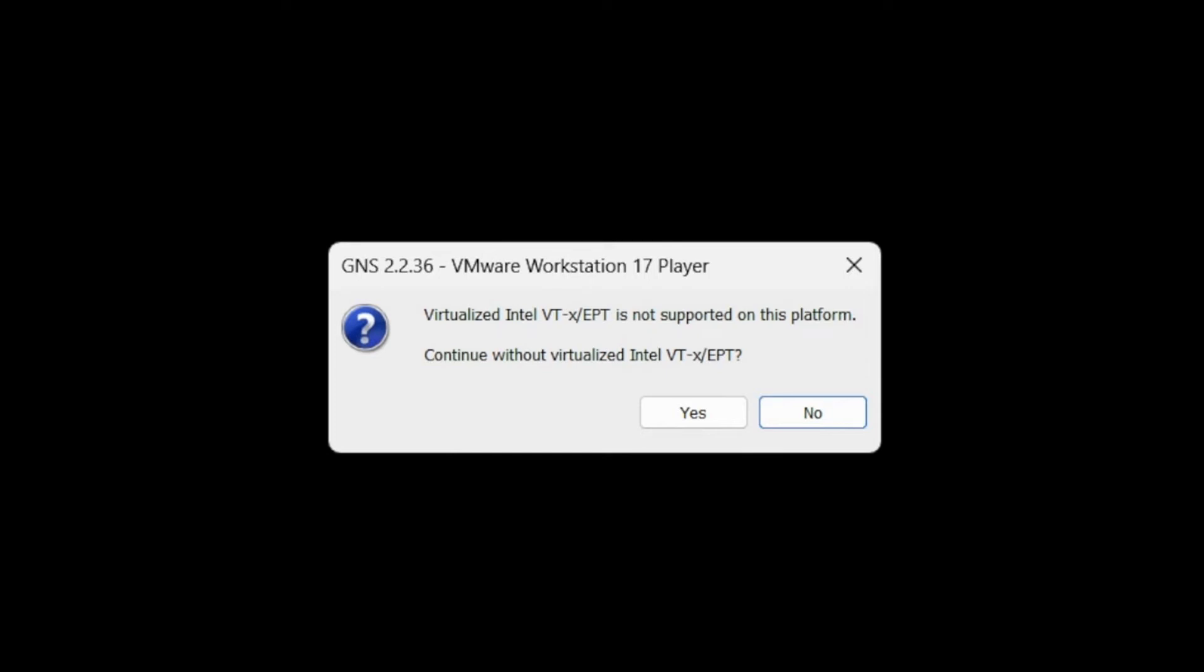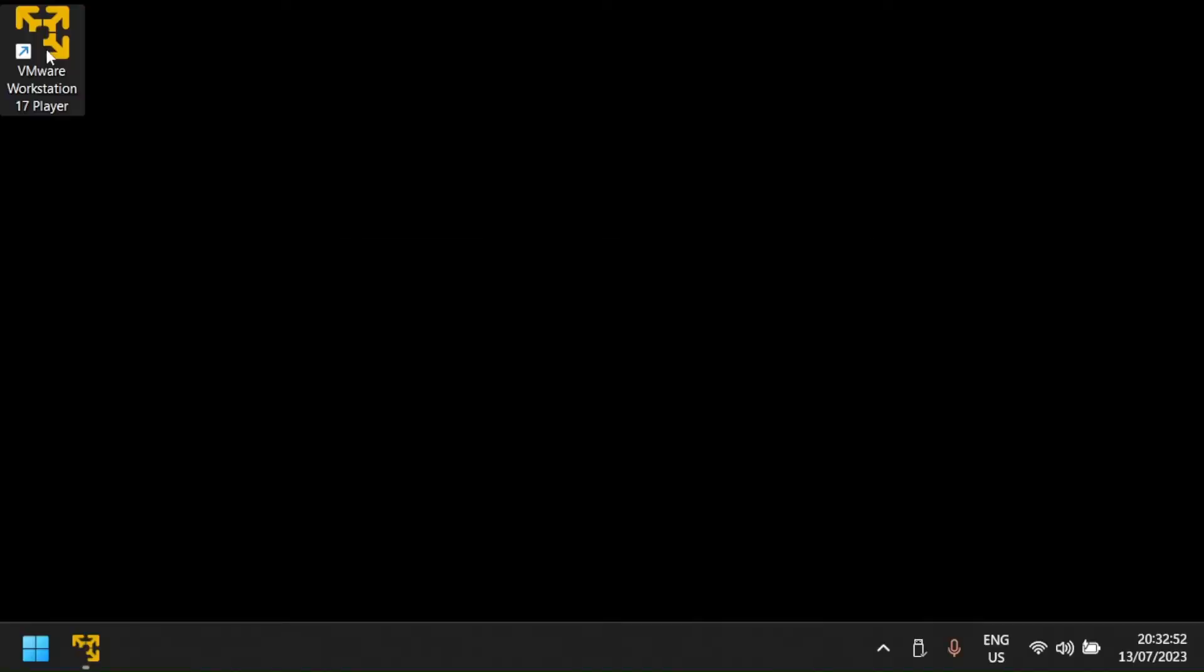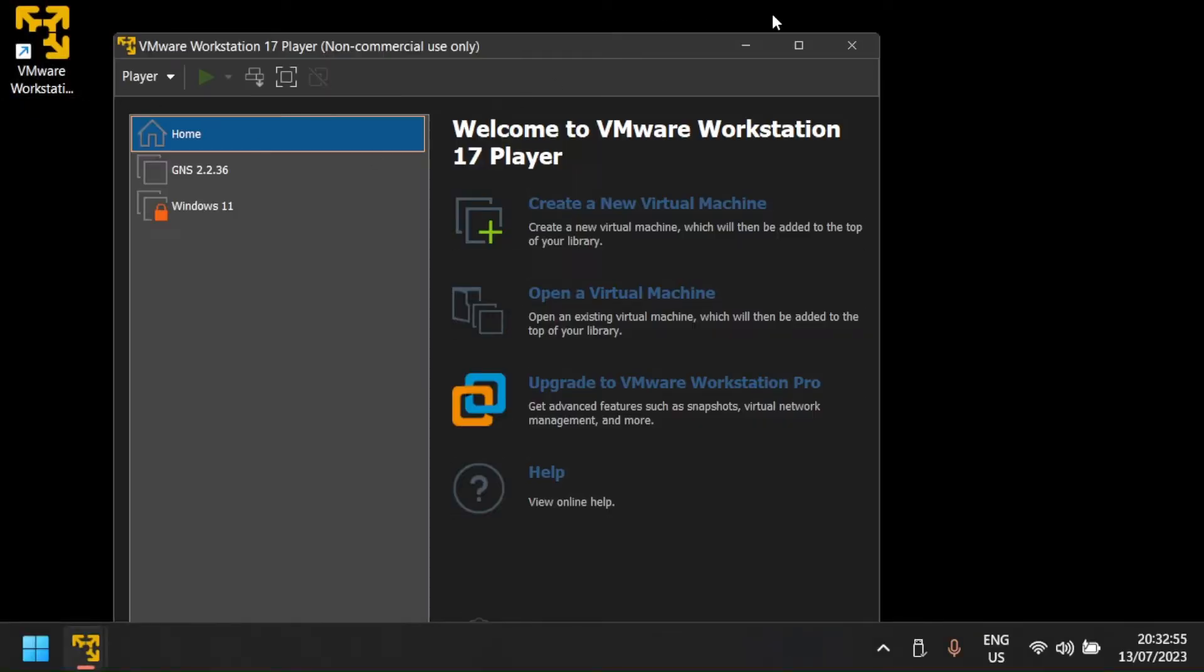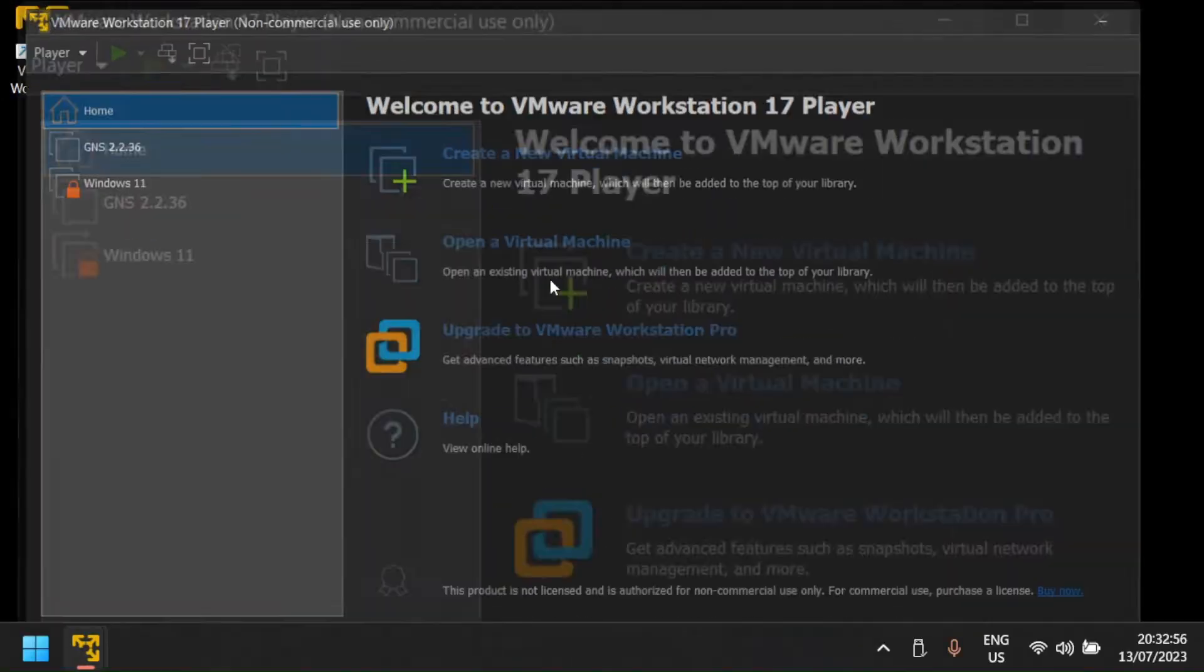When trying to run a virtual machine, you may get the error that reads, Virtualized Intel VTX or EPT is not supported on this platform. Continue without Virtualized Intel VTX or EPT. As seen here, I'm getting the same error.